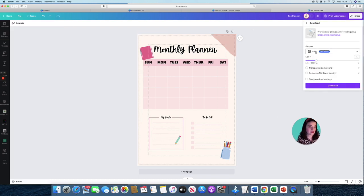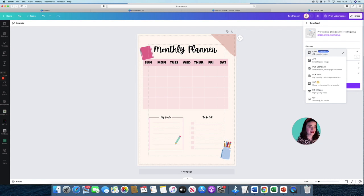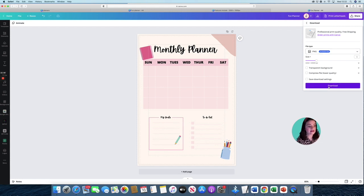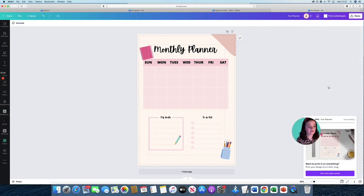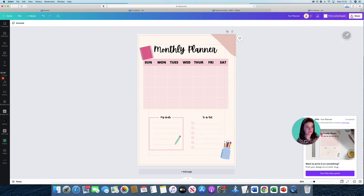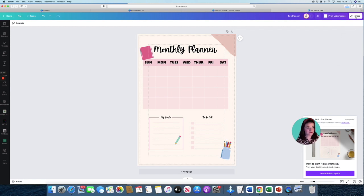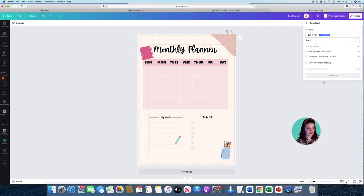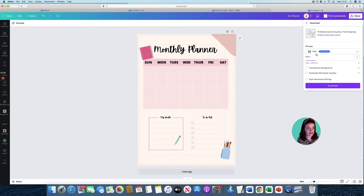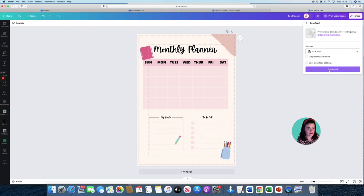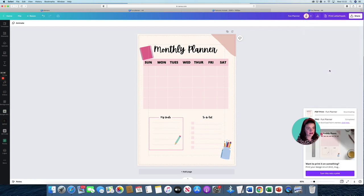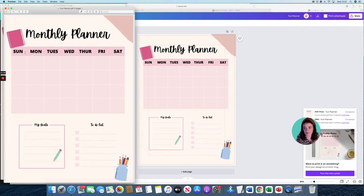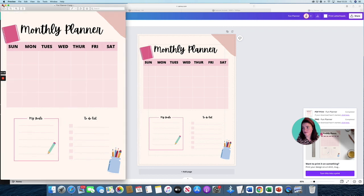And we're going to just download the file as a PNG to begin with because we're going to actually set up the listing, so we need it as a picture. So let's download that one. And then we're also going to download it as a PDF, but you want the high quality print. So click on that and download. They've got two there for you.